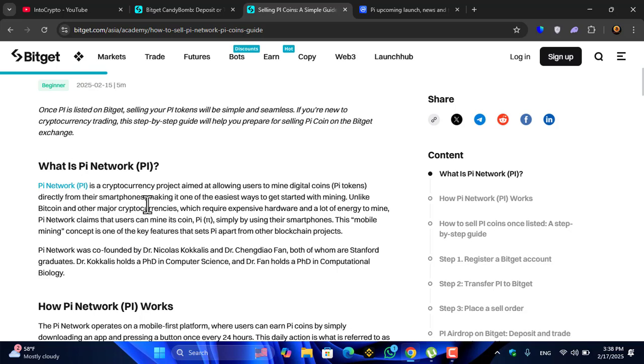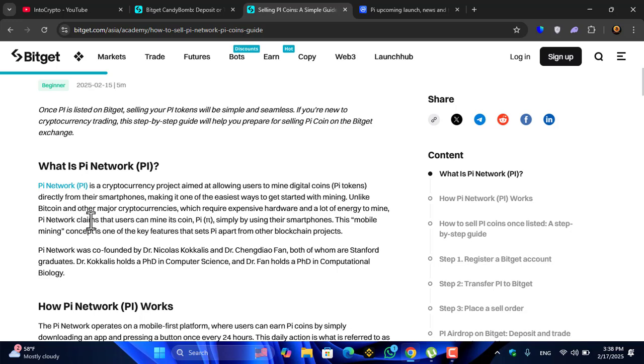What is Pi Network? Pi Network is a cryptocurrency project aimed at allowing users to mine digital coins and tokens directly from their smartphone, making it one of the easiest ways to get started with mining. Unlike Bitcoin and other major cryptocurrencies...